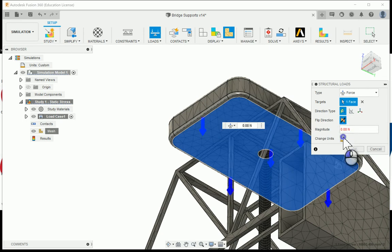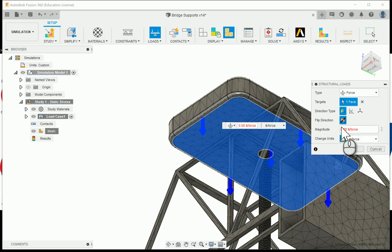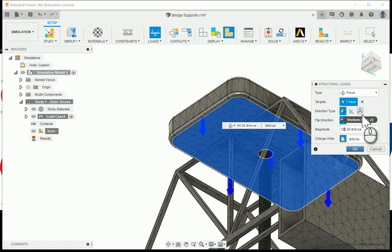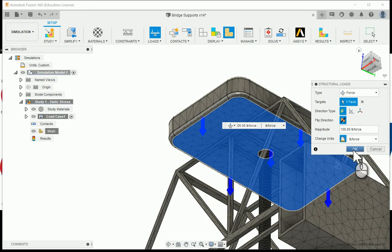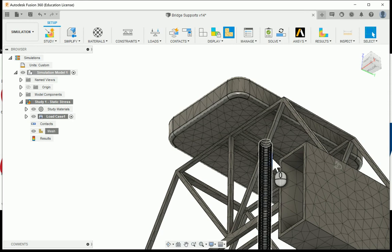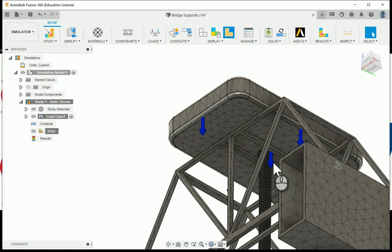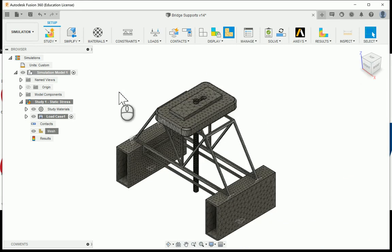I'm going to change the units over to pound force. For this demonstration we'll just do about a hundred pounds. Most of the trusses that were built in activity 217, some of them could hold about 50 pounds. So we're going to do 100 just to make it a little bit more exaggerated. I'm going to say okay. One arrow will show, but if I hover over it it'll spread out a little bit more showing the downward force that's going to be exerted.